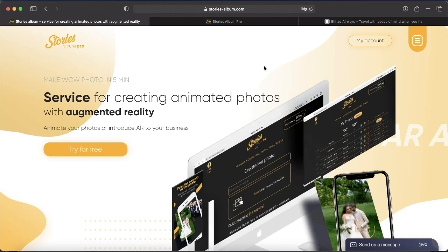We have learned how to create captions and active links in the Stories Pro service in this video. Thank you for watching.